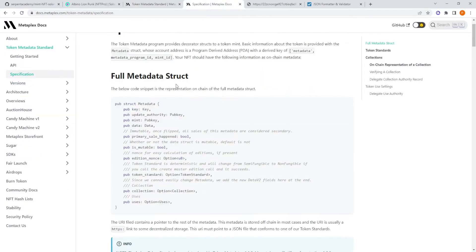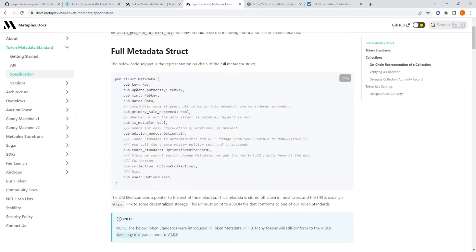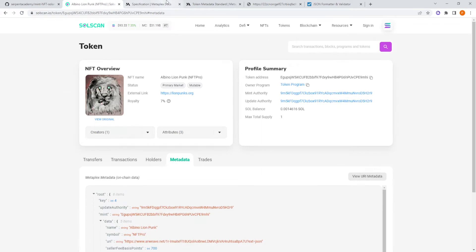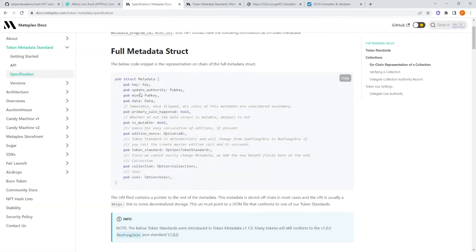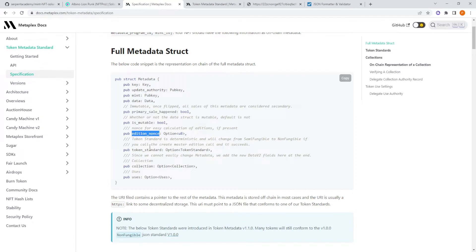This is the full metadata struct in Rust. You can see it's a struct called Metadata. It has the key, the data authority as a public key, the data, the primary sale happened flag, is mutable, initial nodes token standard, collection, and uses.